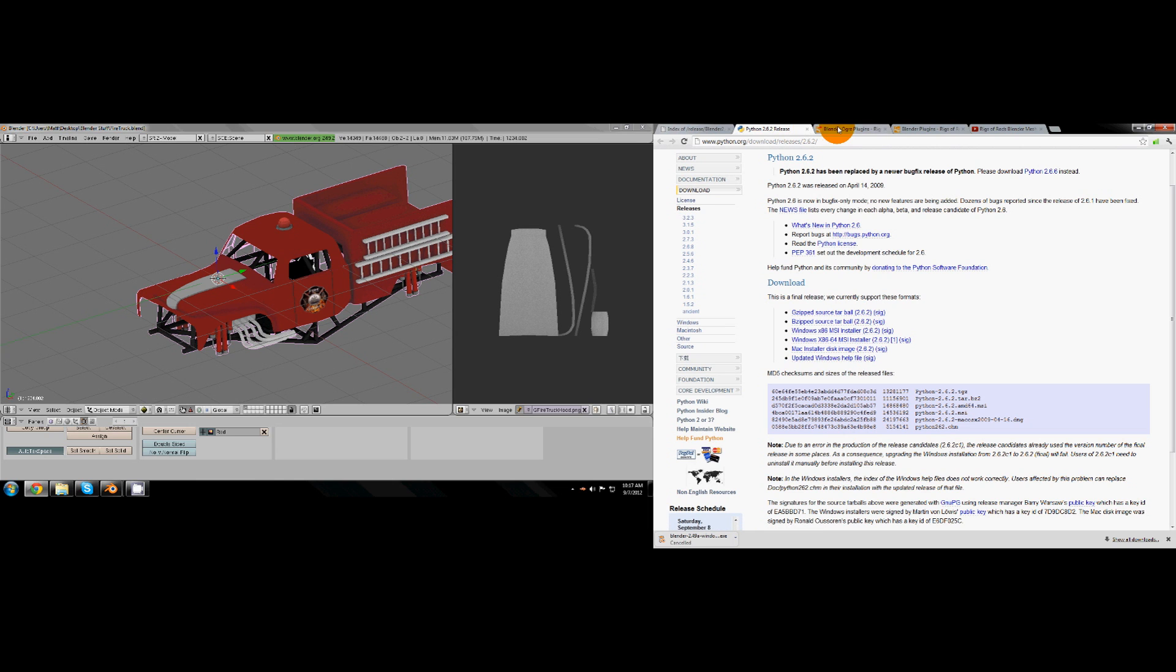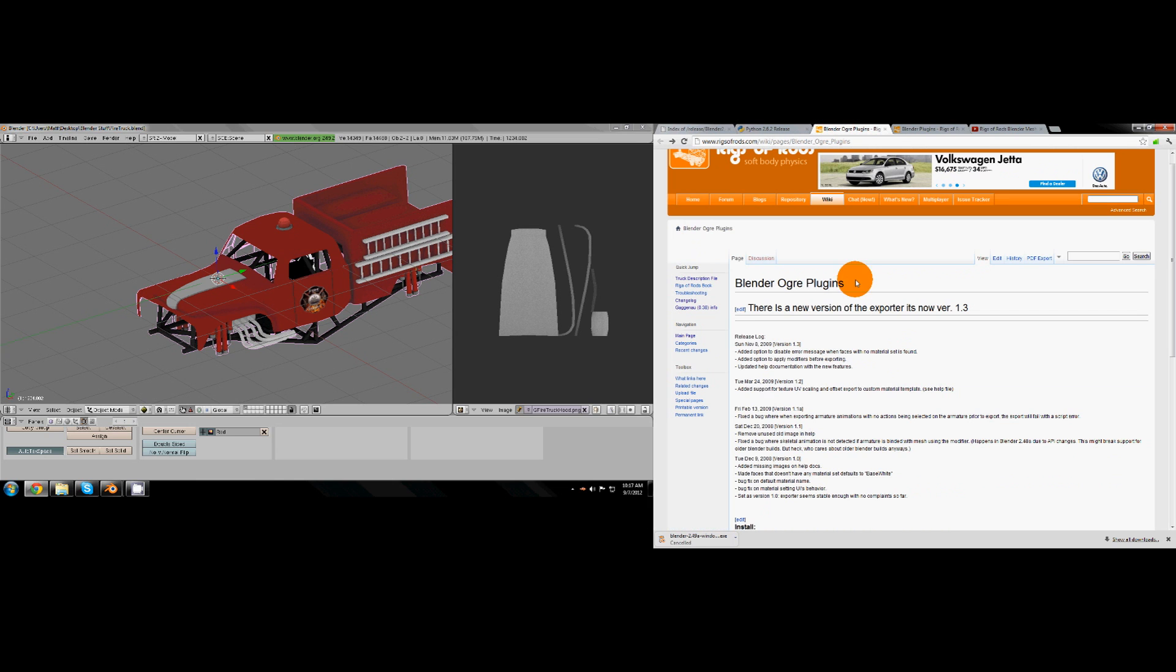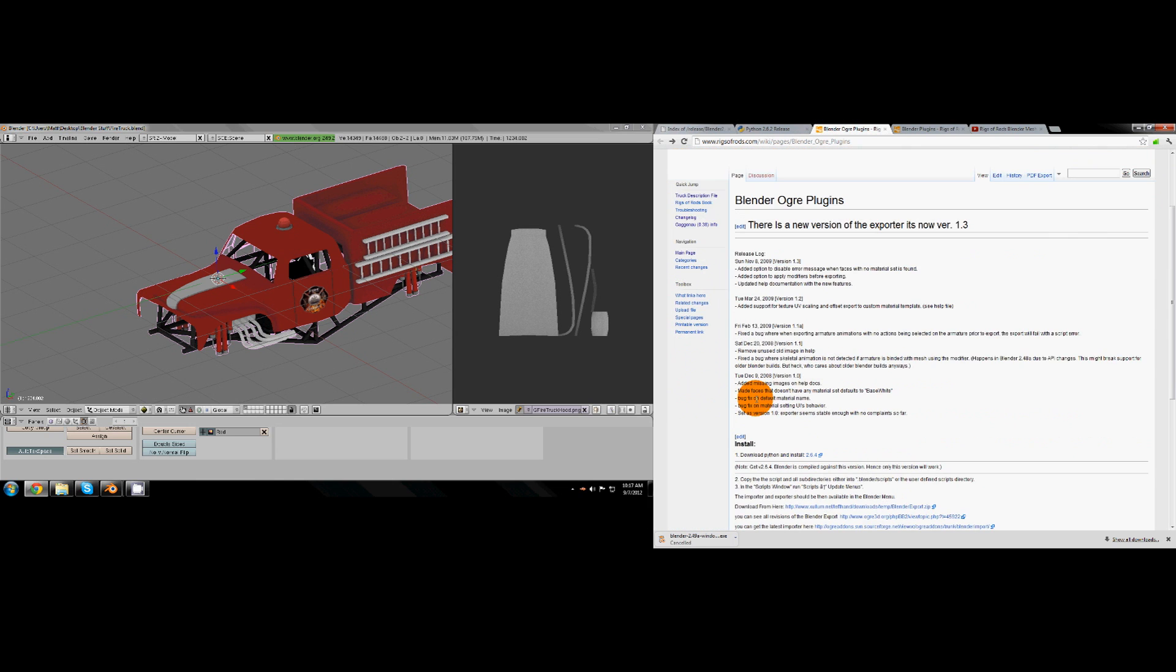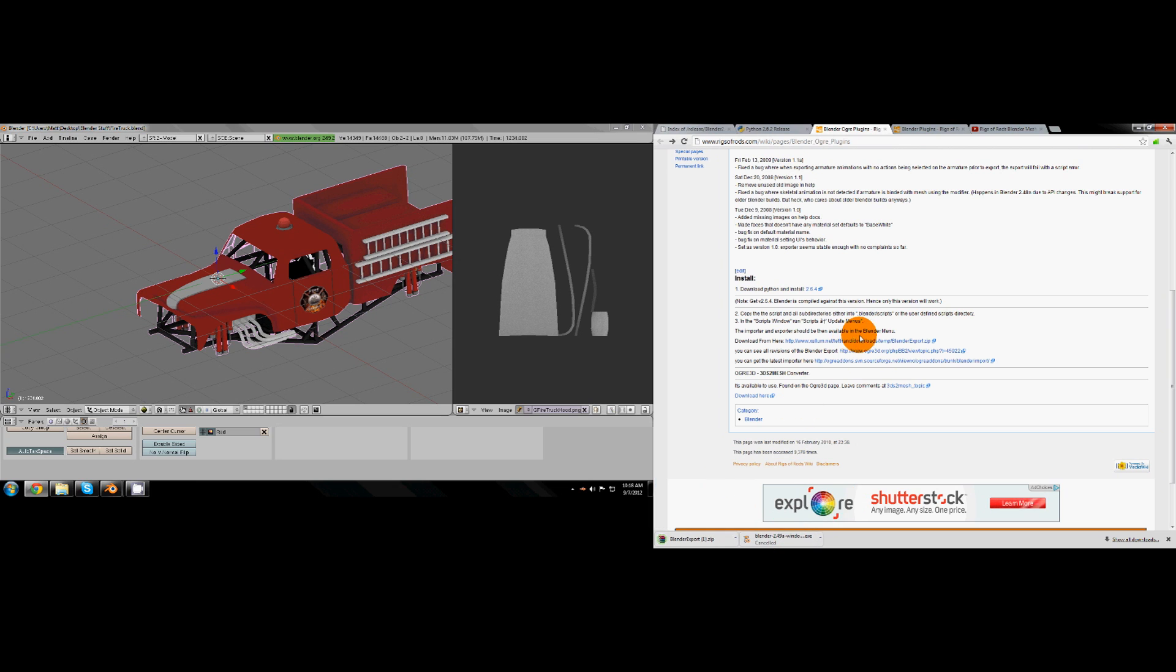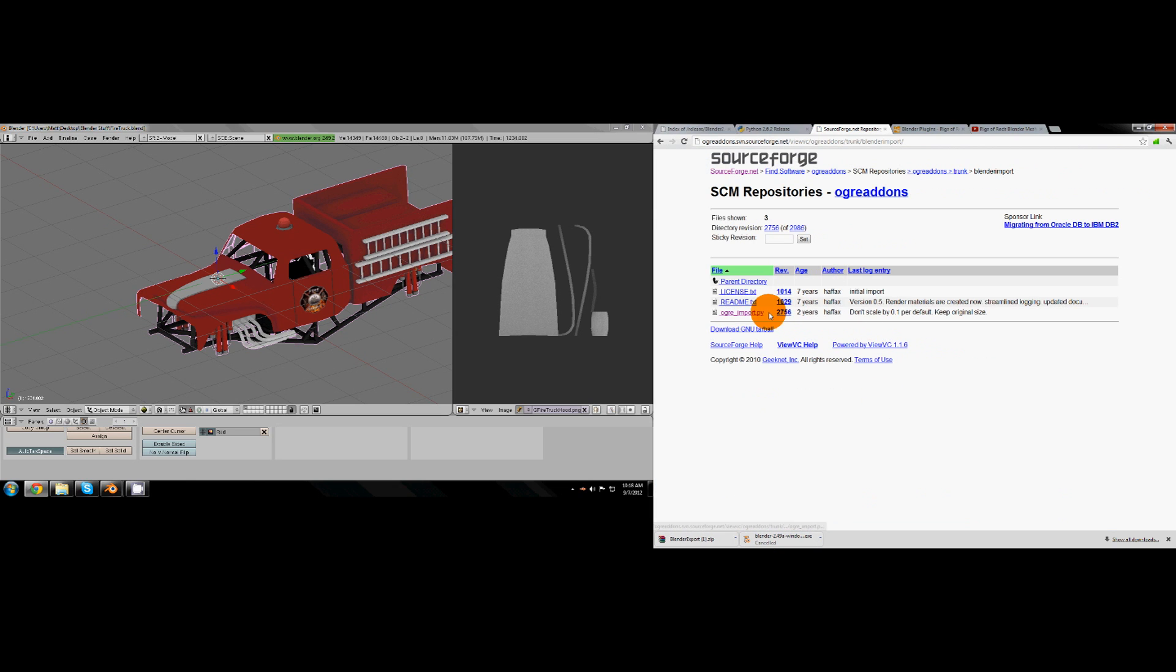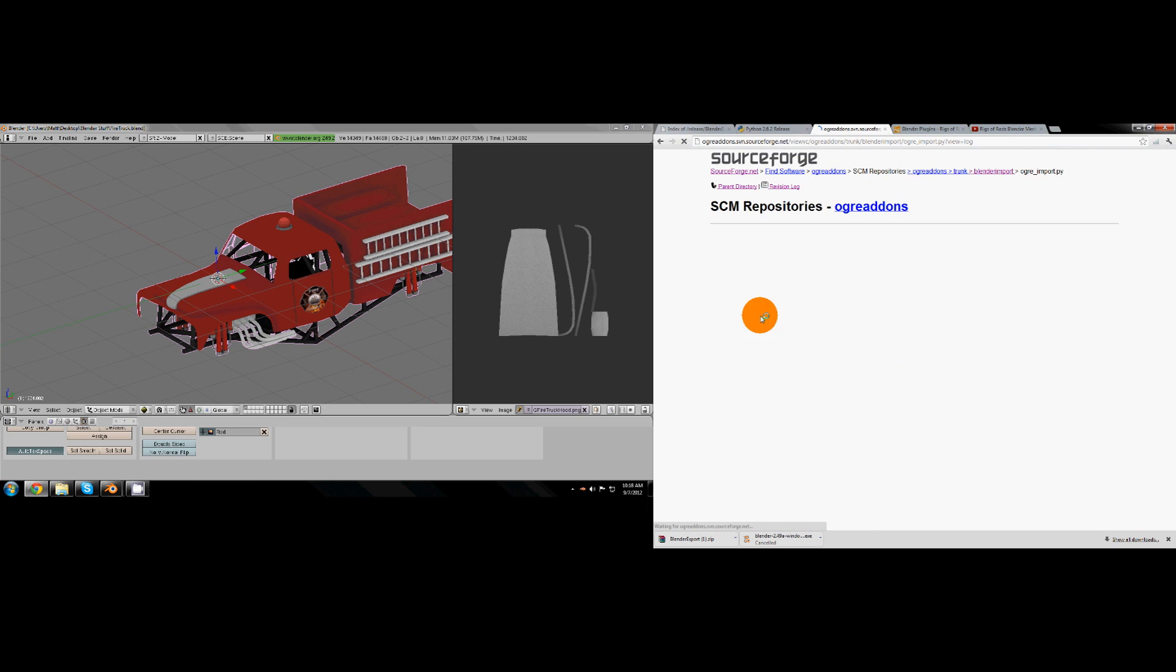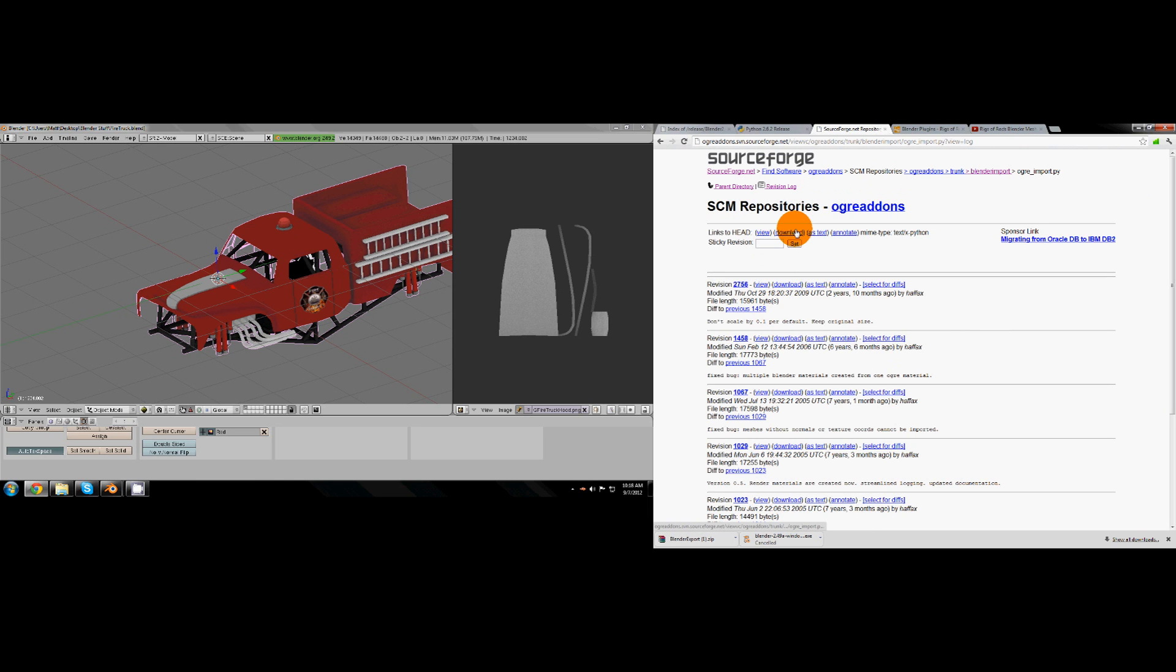Then you'll need to download these Ogre plugins right here. This will be the mesh export, just clicking that link will download it. Then for the importer you got to go in here, then you got to click ogre import.py and then you have to click download right here and it'll download it for you.